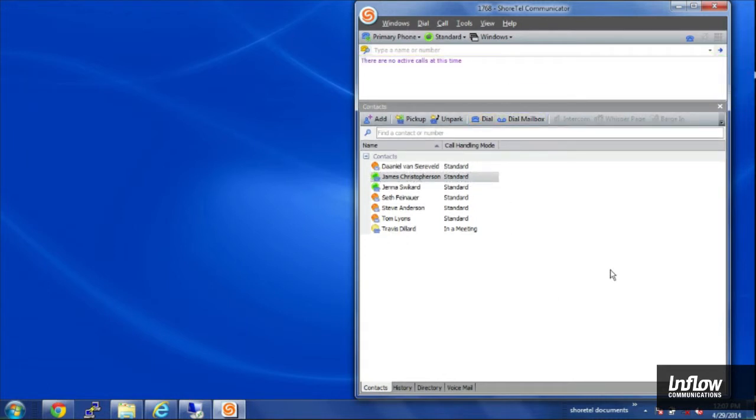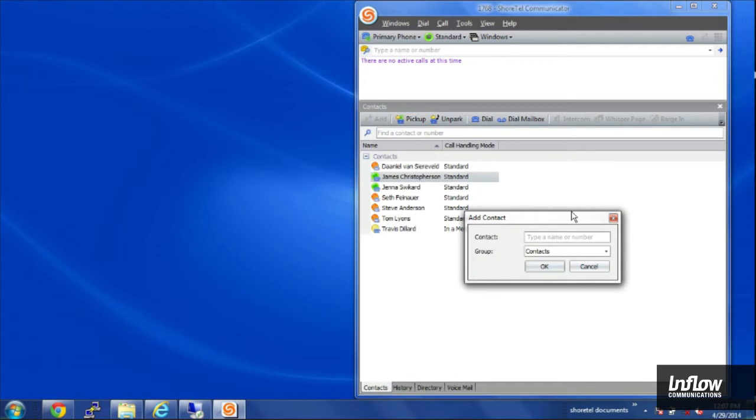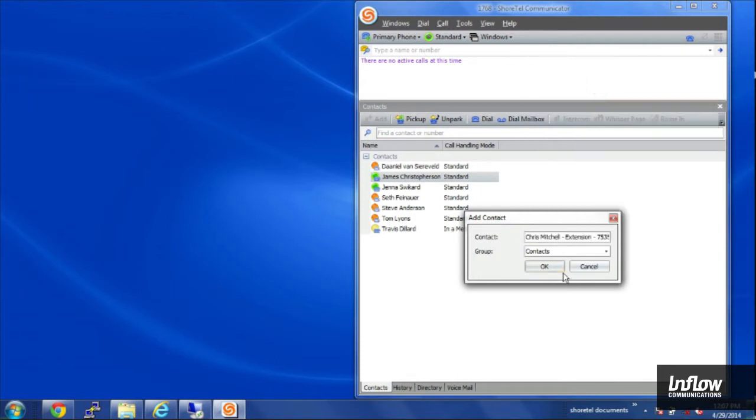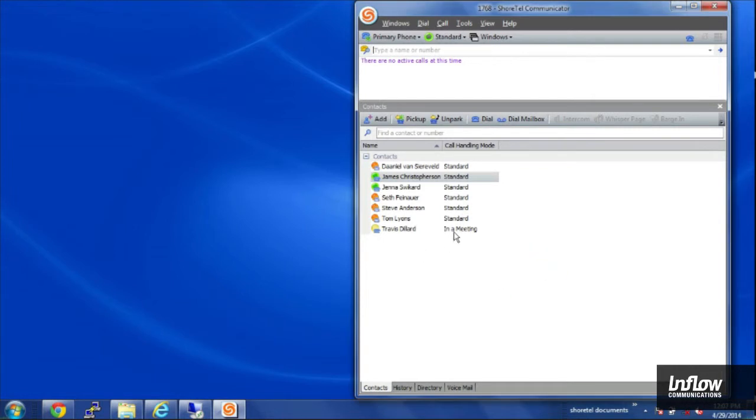Now to get people into this contacts list all I have to do is click on add up here and search for a person in the directory and then add them in. Now I have a new person in my contacts list.